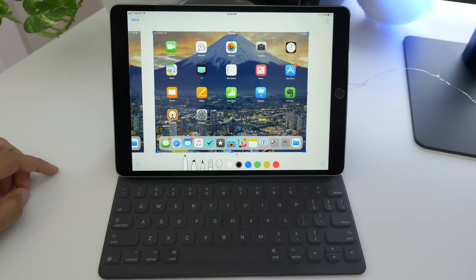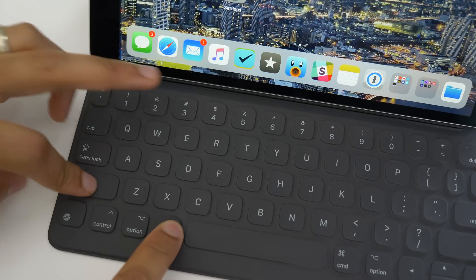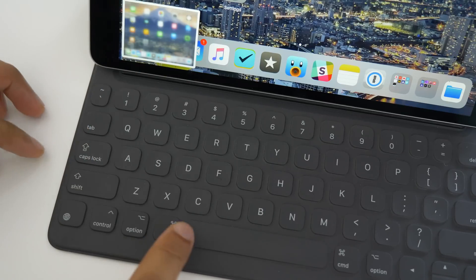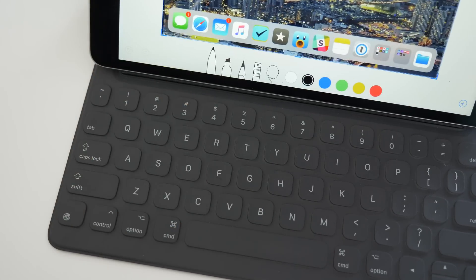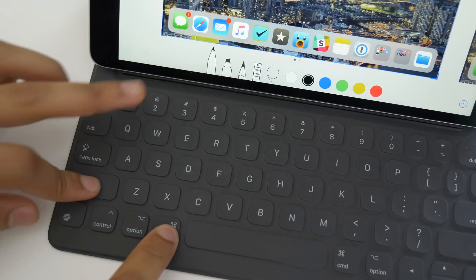So ladies and gentlemen, that has been a look at over 10 different screenshot tips for iOS 11. If you appreciated this, please leave me a thumbs up and subscribe for more videos. This is Jeff with 9to5Mac.